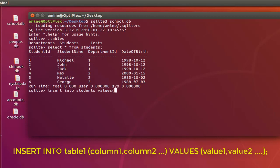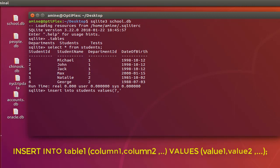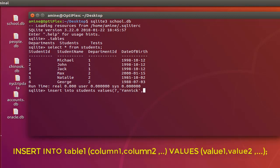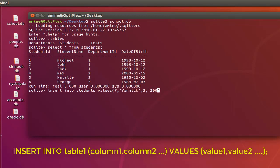And you open a parenthesis and you insert the data. For example let's add student ID 7 with the name Yanik and as department ID I will use 3 for example, and the date of birth I can use whatever I want, for example 2000 and the 13th of January.